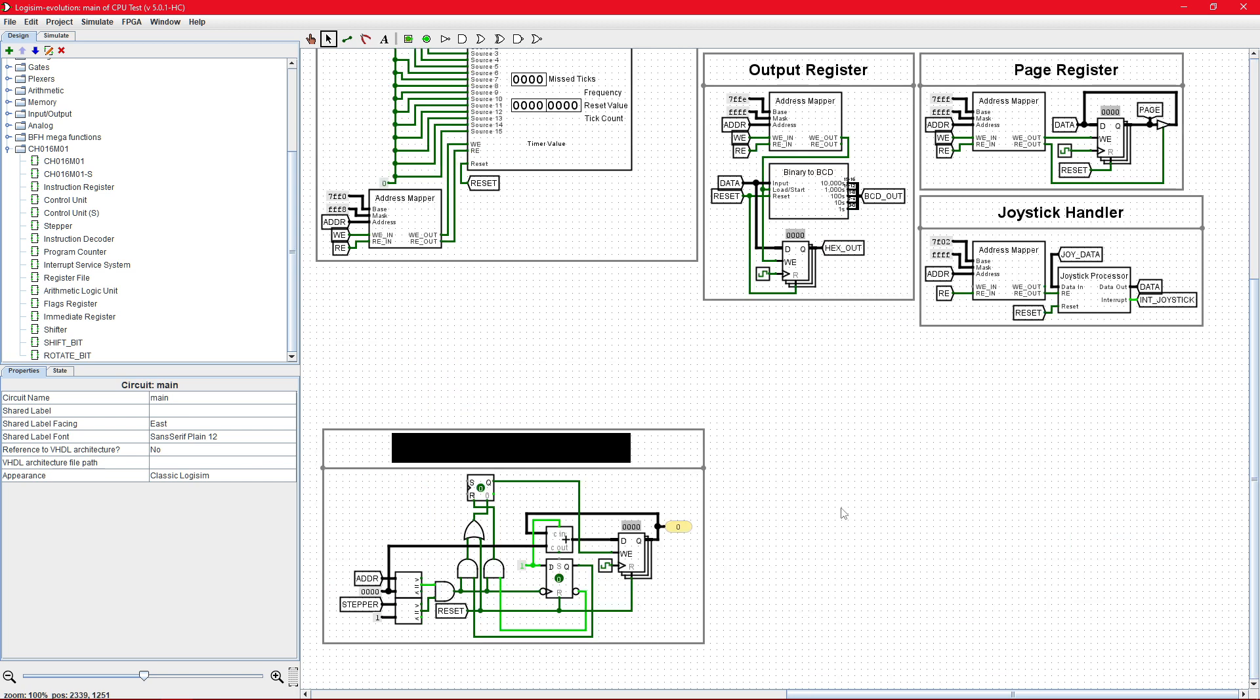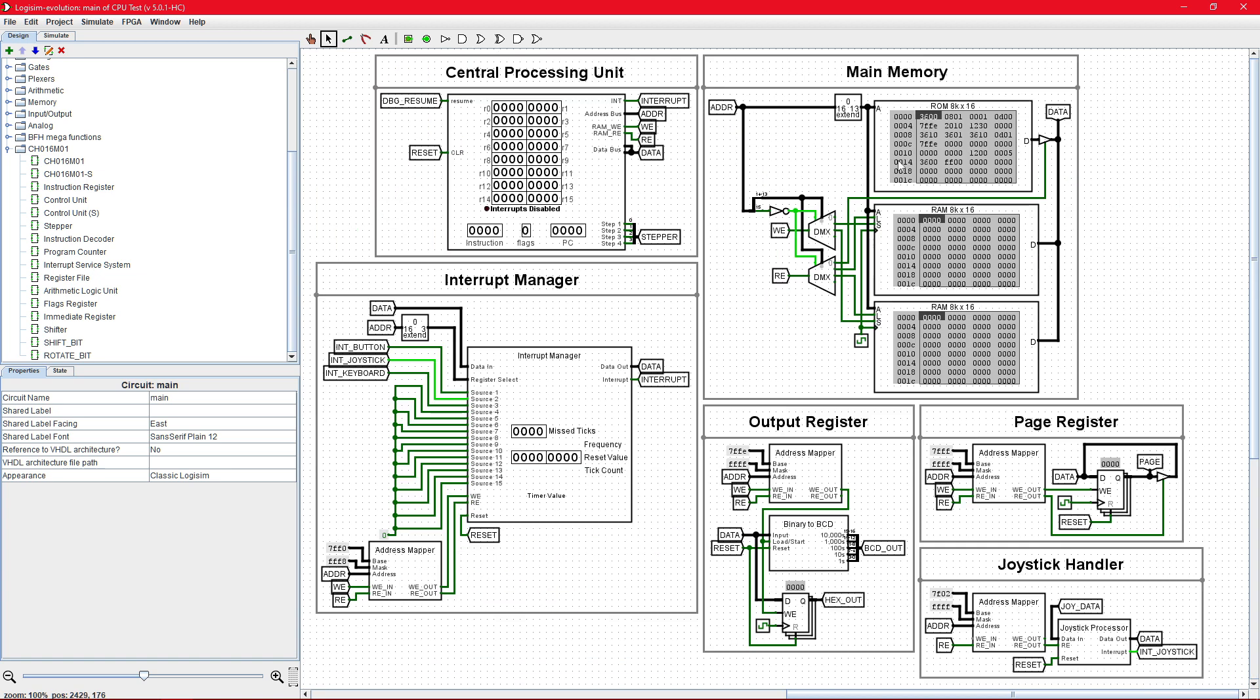Down here, we have a circuit designed to count the number of clock cycles it takes for the program to return to the beginning. Here is the program ROM. Right now, it has Fibonacci loaded.